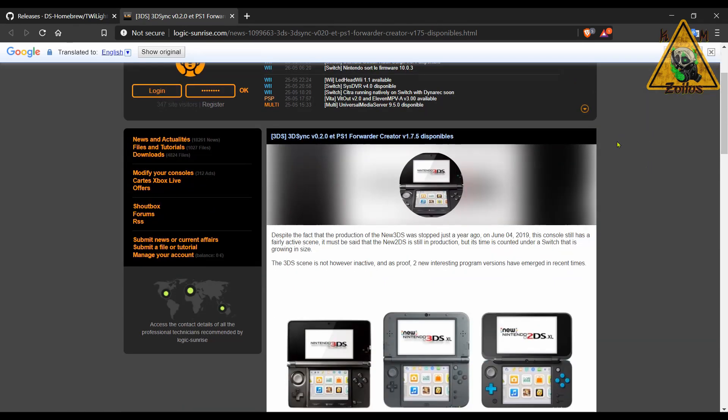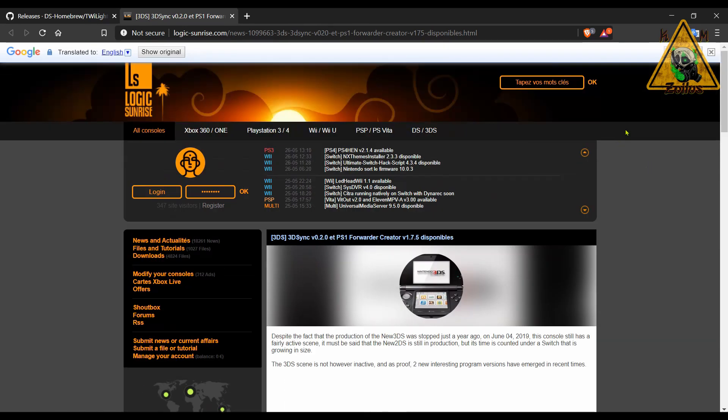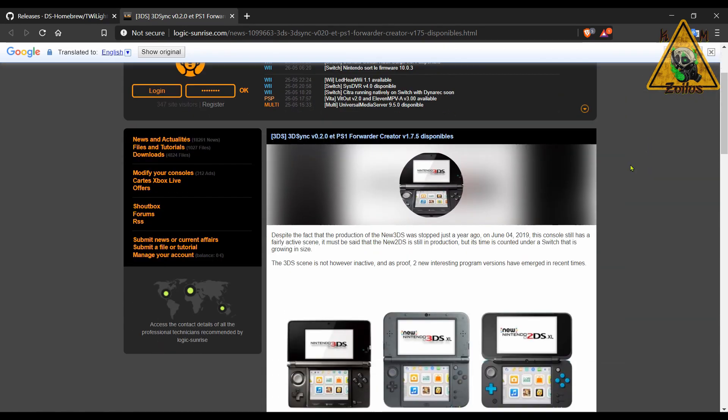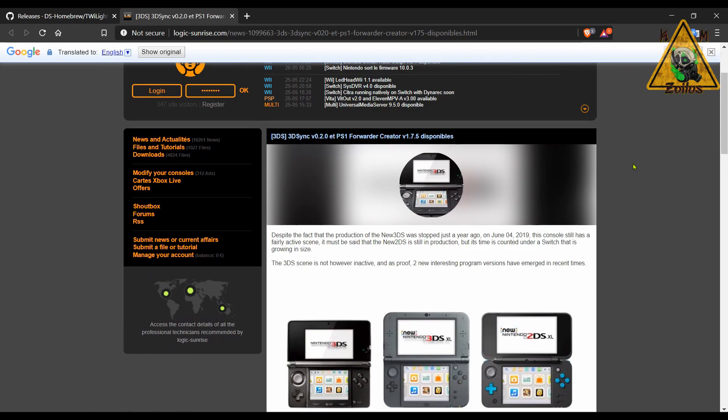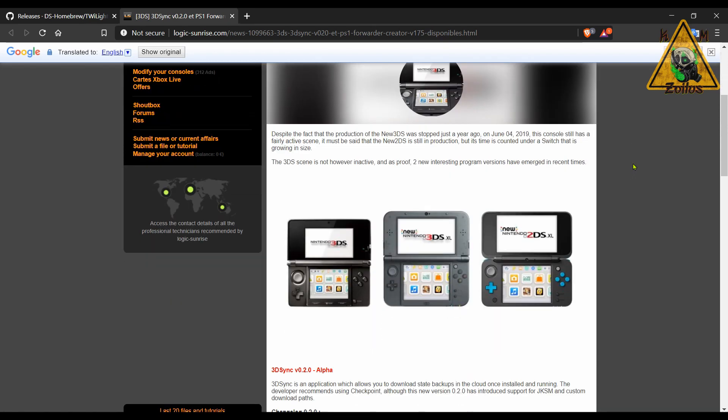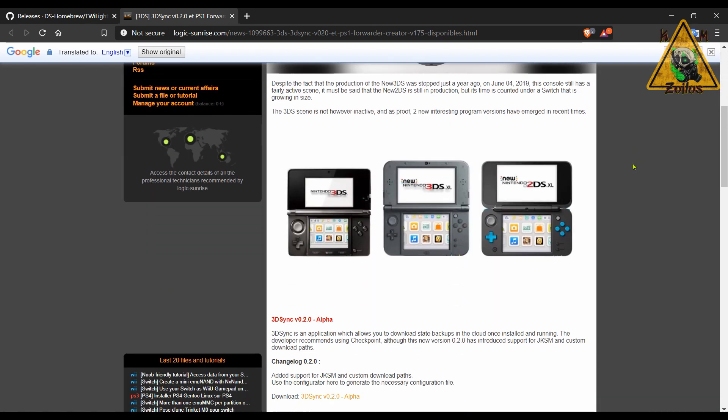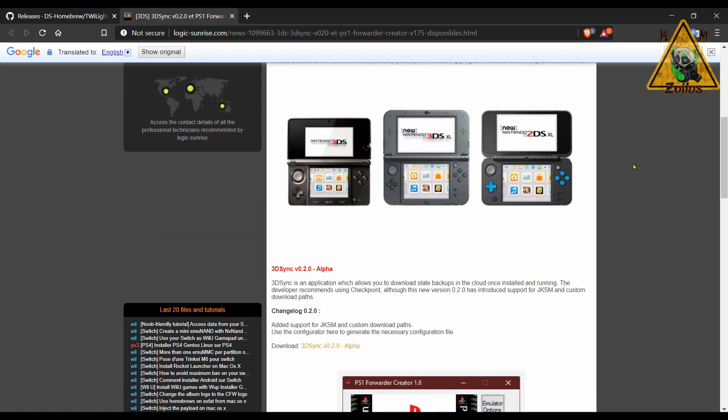Next, we head on over to our friends at Logic Sunrise. By the way, the site is in French, so you'll have to use like Google Translate. There's a couple of things here. First, an update to 3DSynk. Now 3DSynk, what it allows you to do is you can upload your backed up game saves from like Checkpoint and even JKSM up to Dropbox.